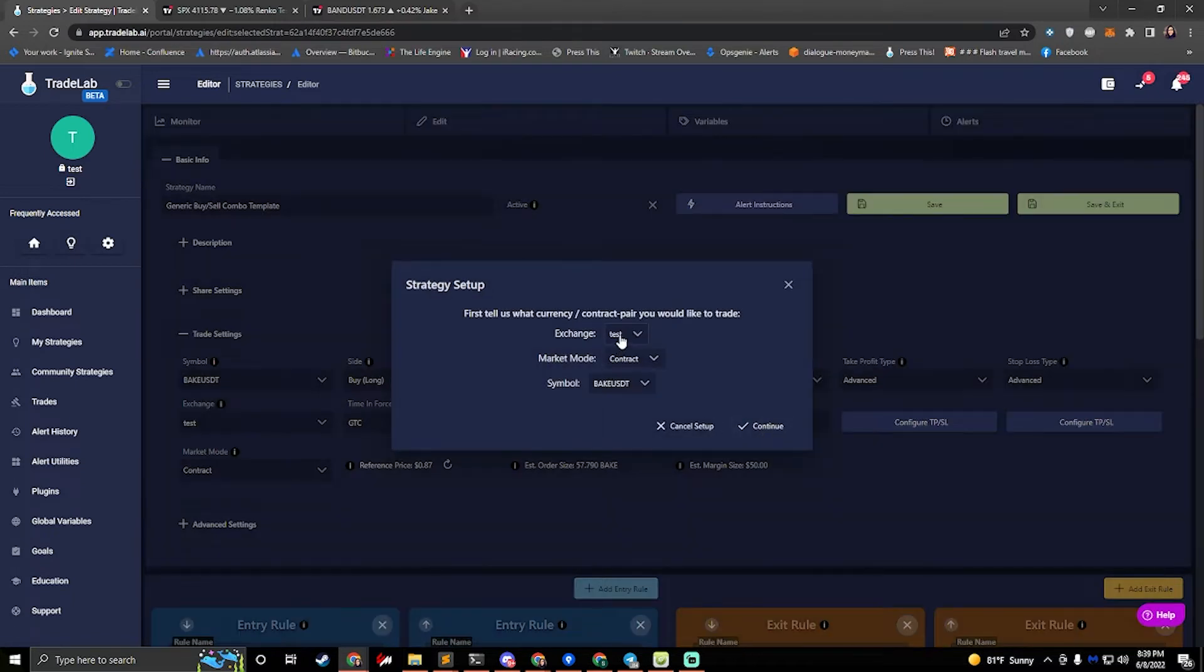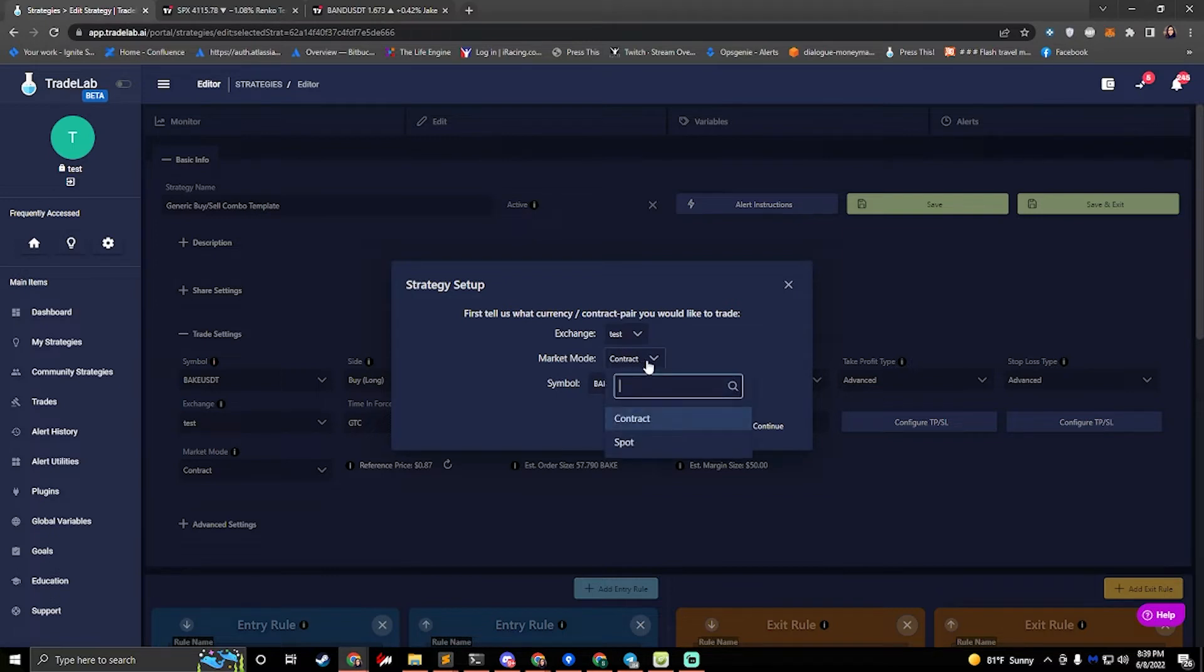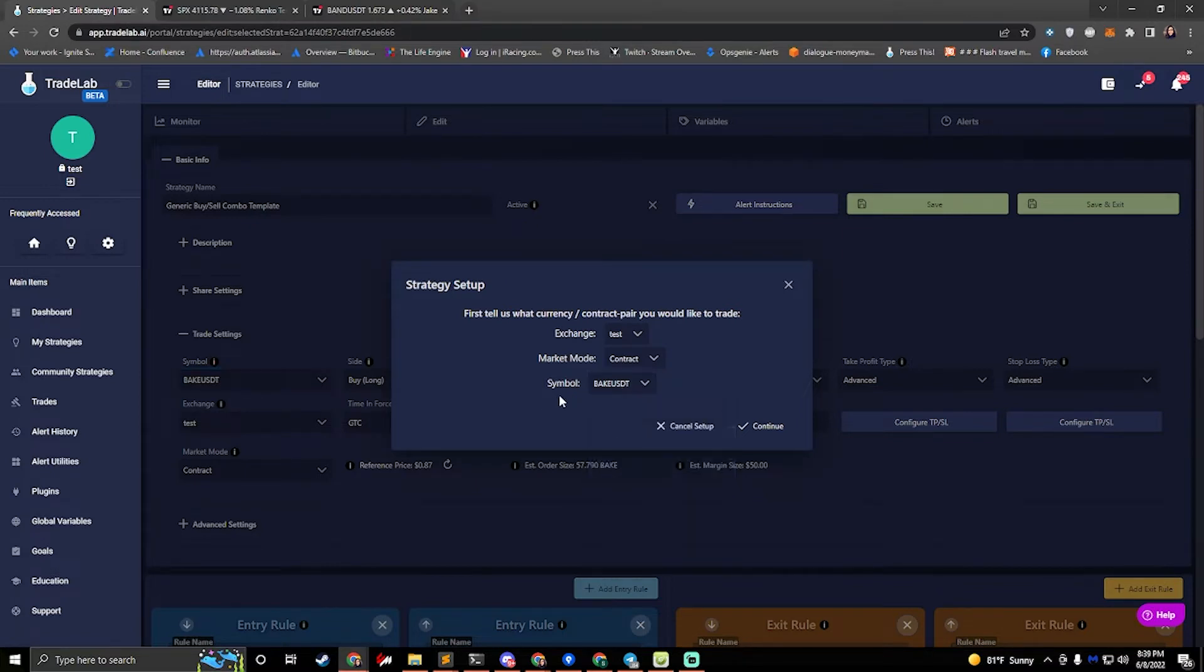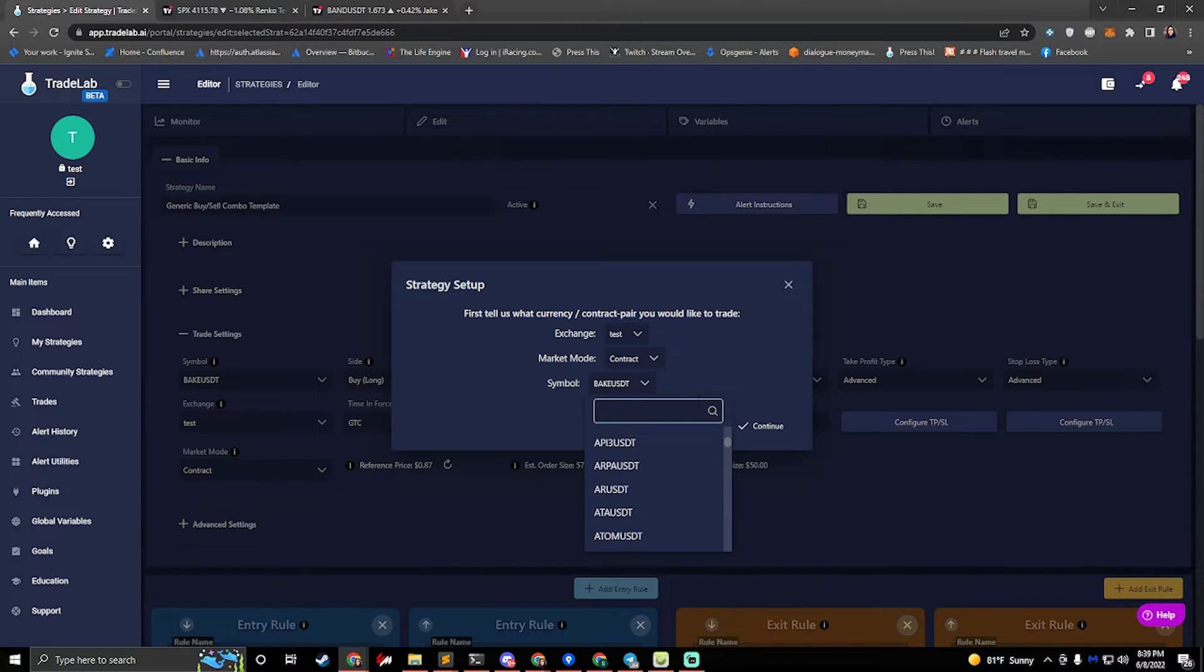It'll ask us to set up our exchange and select market mode, contract or spot, and then we'll select our symbol. I'll stick with bake, or actually I'm going to go with band. Okay, and then I'm going to hit continue.